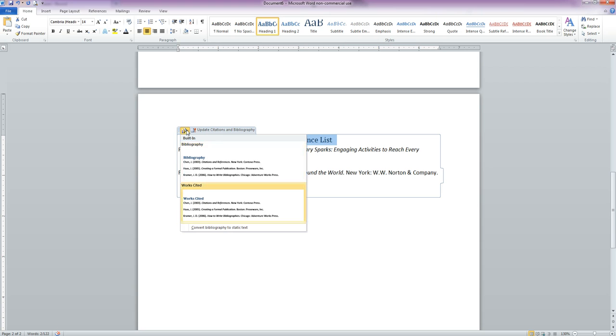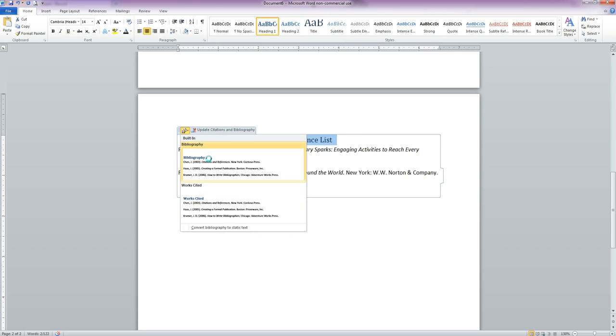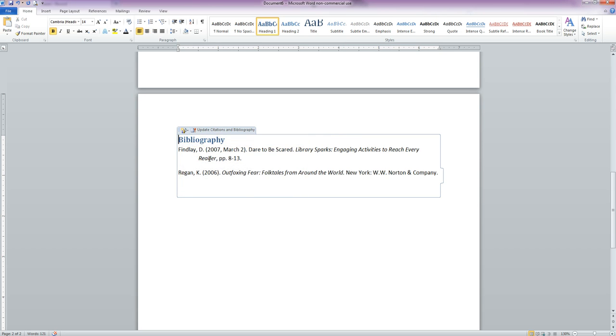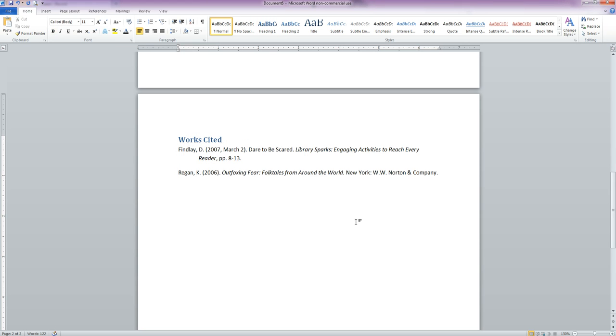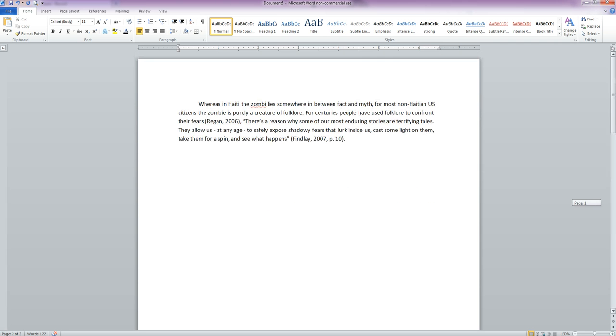You can also change the type of work it is. We could change it back to Bibliography. We're going to change it back to Works Cited. So that is how you set up your Works Cited page in Microsoft Word, as well as how you can easily put in your citations.